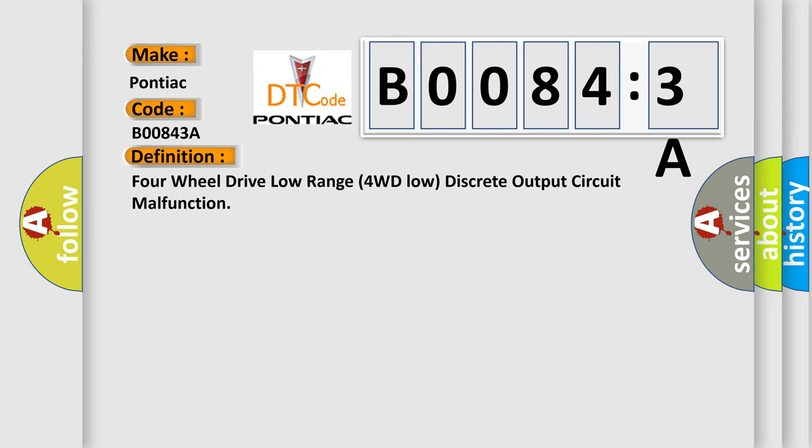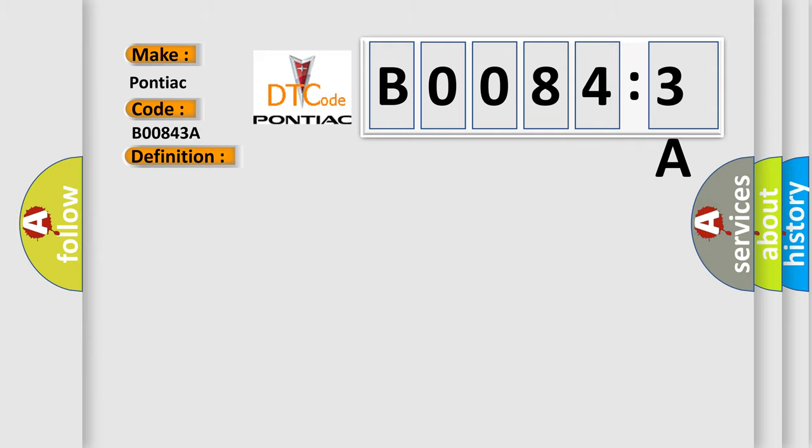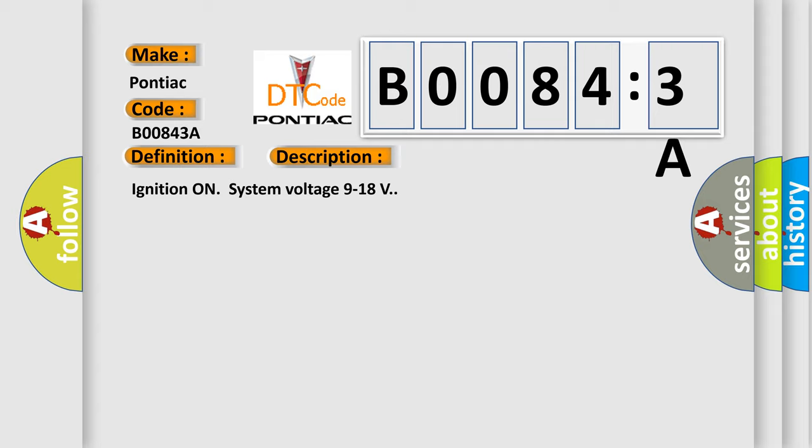And now this is a short description of this DTC code. Ignition on system voltage 9 to 18 volts. This diagnostic error occurs most often in these cases.